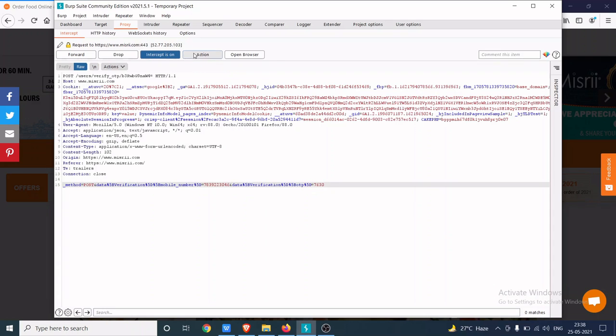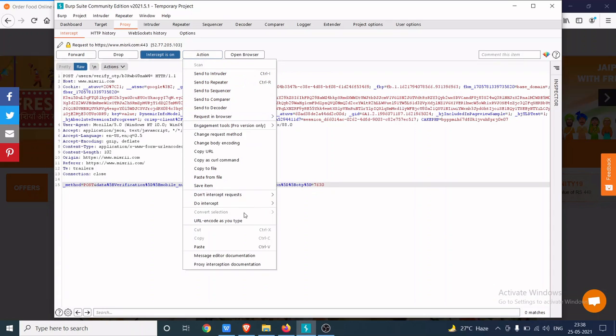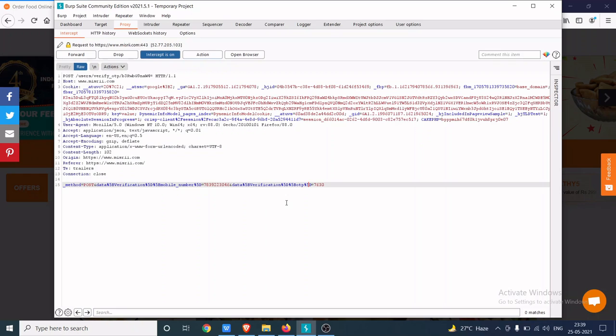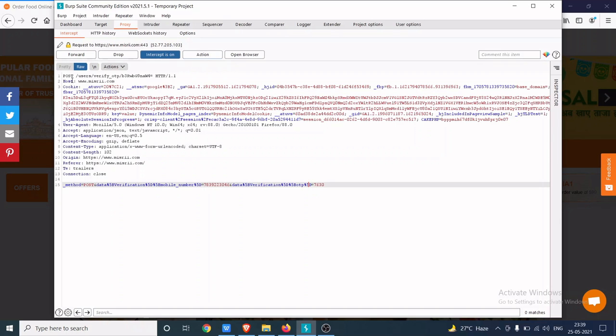Now I will click on action to intercept response to this request, because I want to see the response of this verification request.